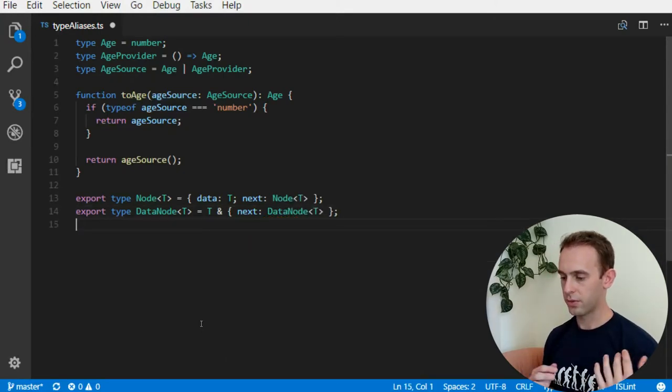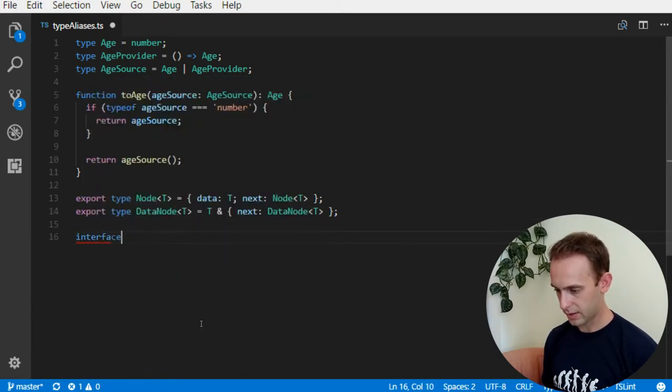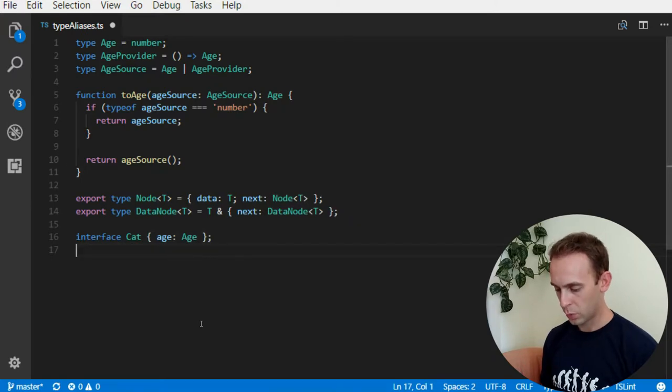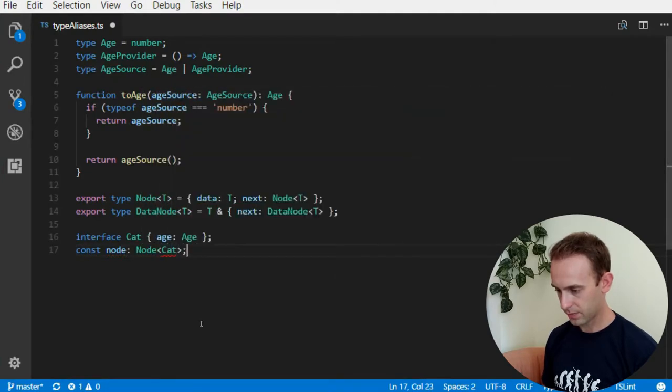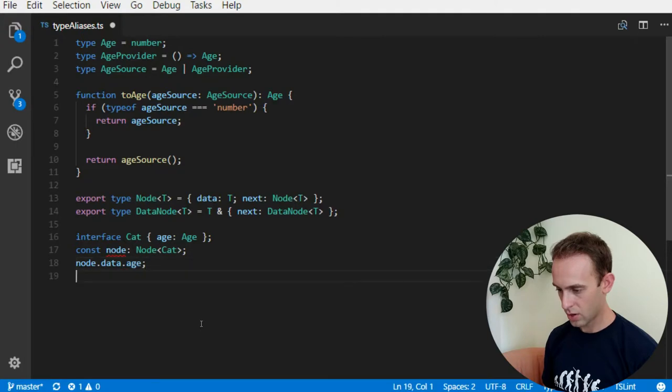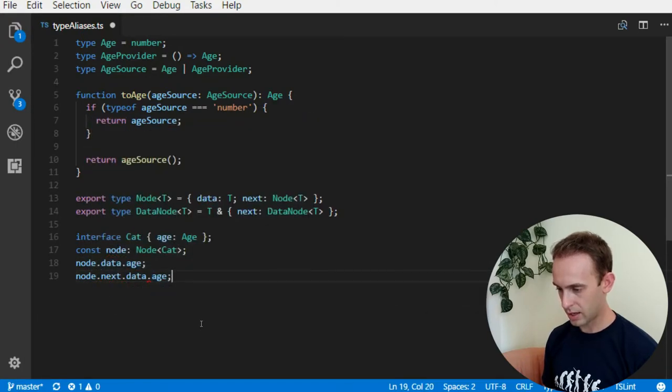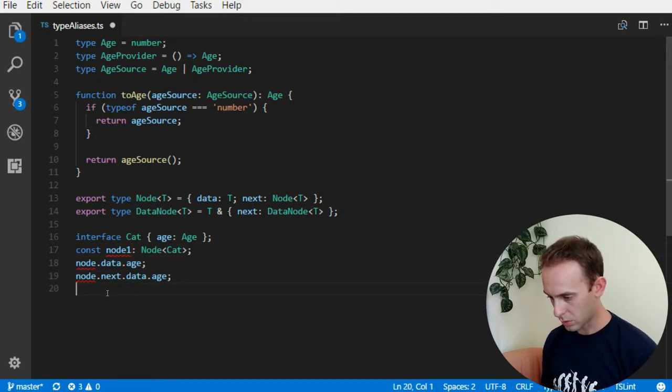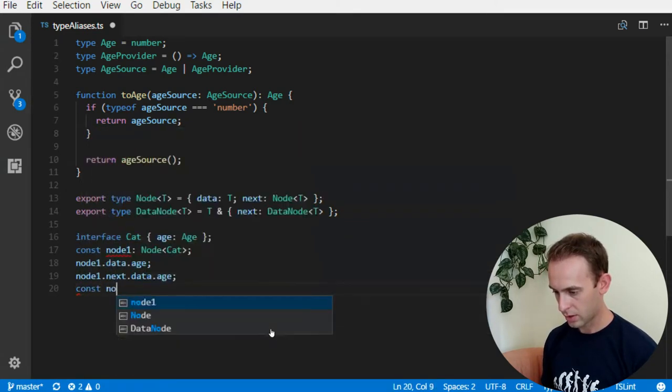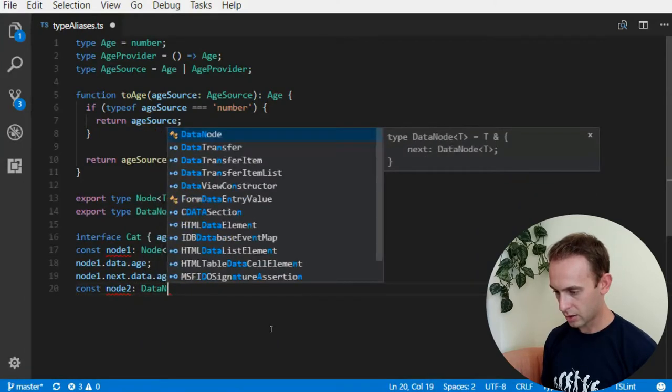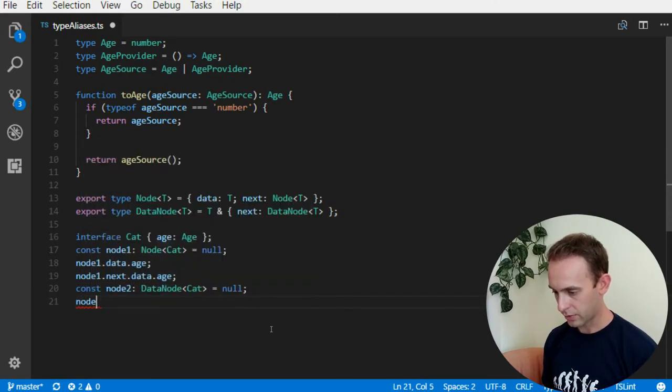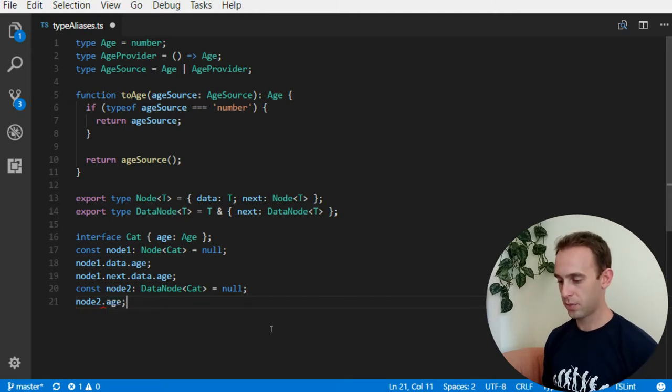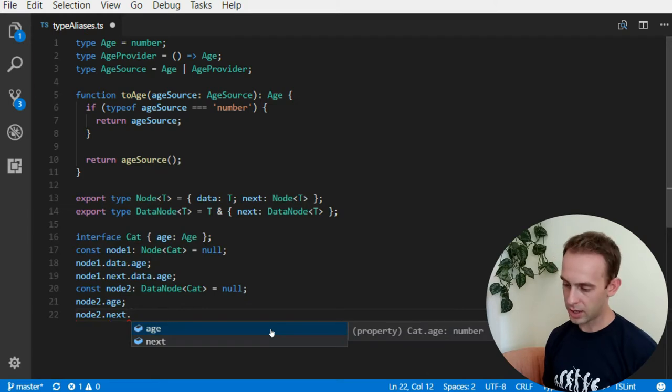So, for instance, if we have an interface, cat, which has an age. Now, when we have a node of cat, we can have the data data, age, or we can have the next data, age, and let's call it node 1, and when we have node 2 of type data node of cats, let's put it now so it won't yell at me, and we'll have node 2 will have the age, and node 2 next will also have the age and the next.